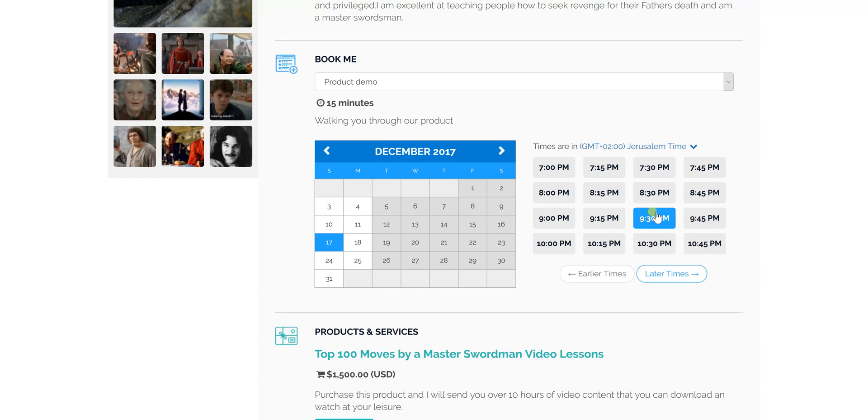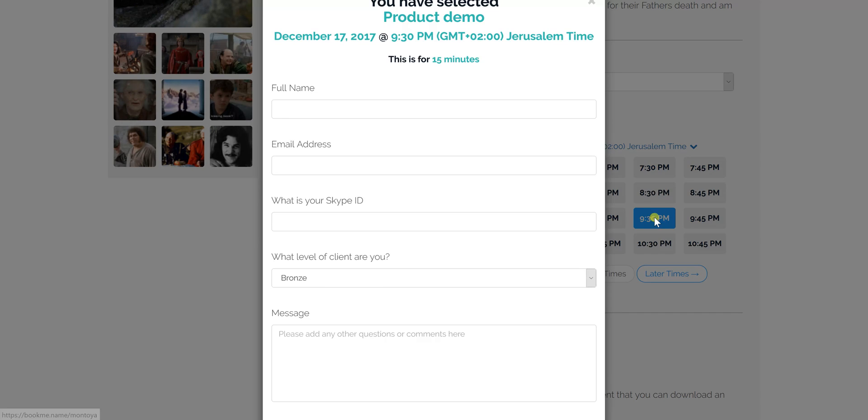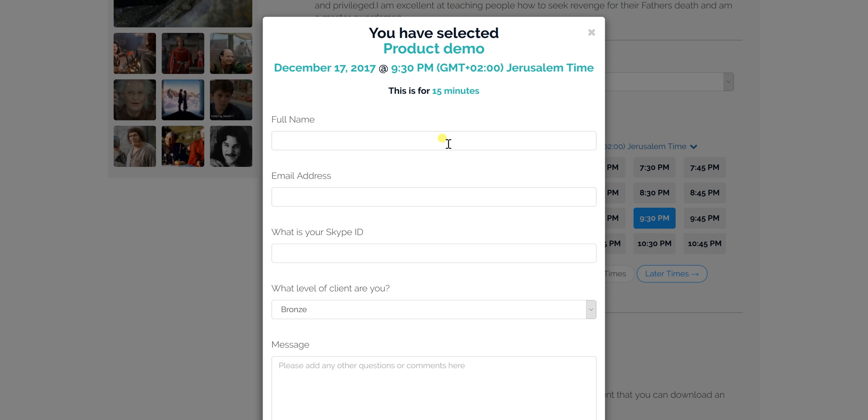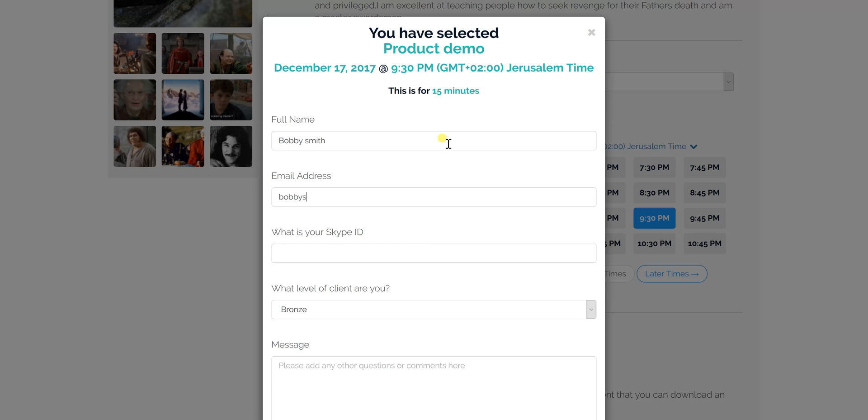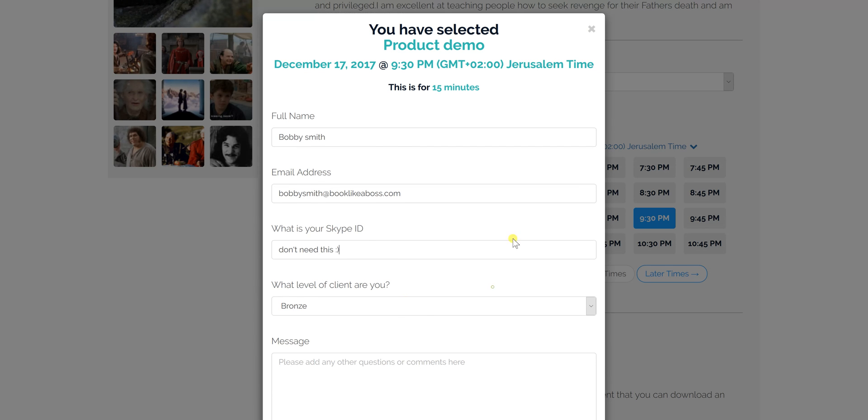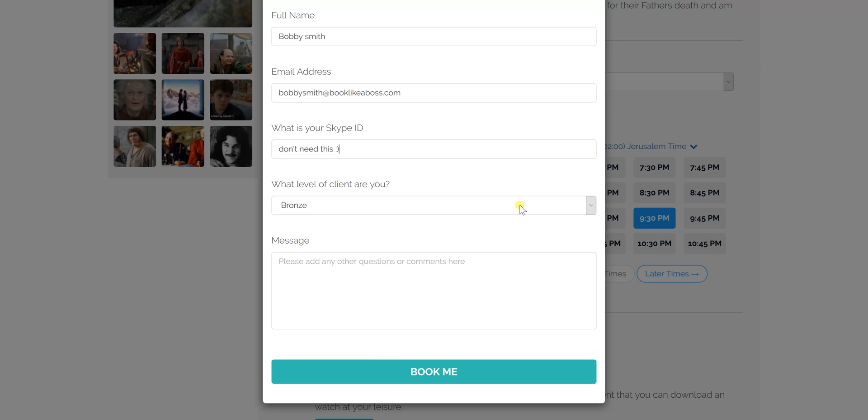I'm going to act as somebody that wants to book this product demo. I will put in a name, email address. Skype ID? Well, don't need to put the Skype ID now because we're going to do this by Zoom. Any other questions that you ask your users, message, this is awesome, and click Book Me.